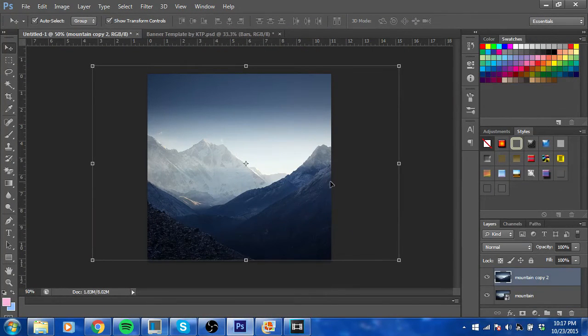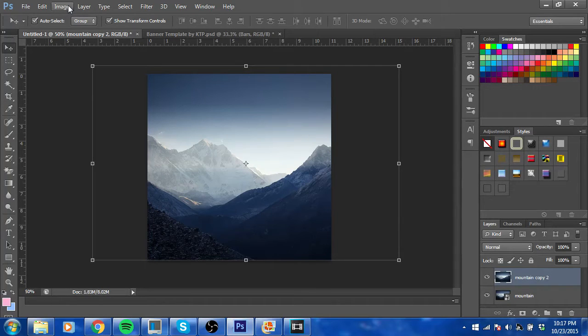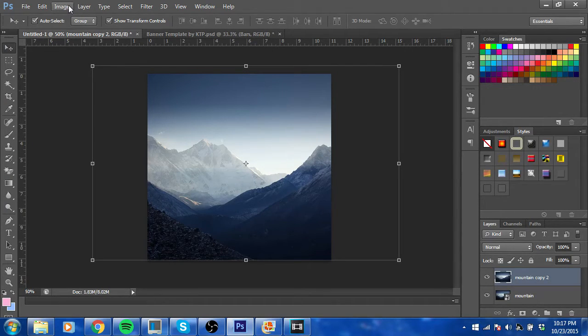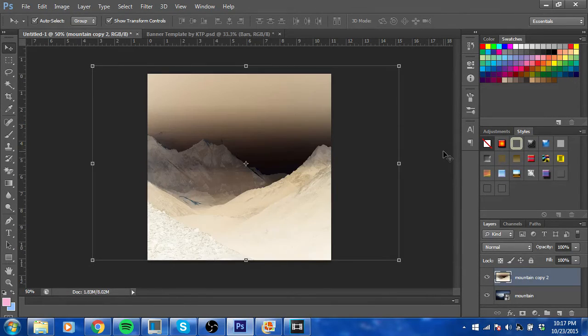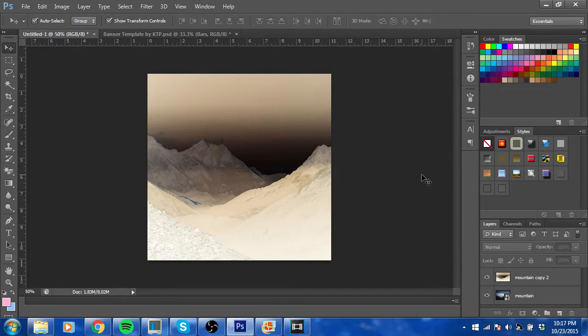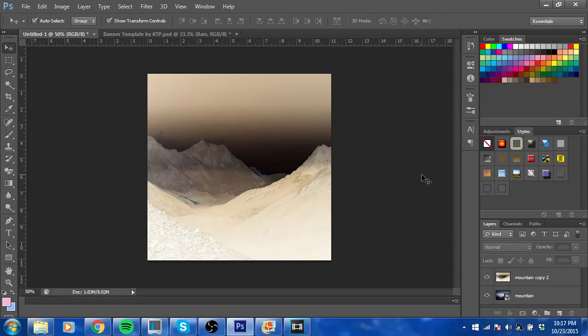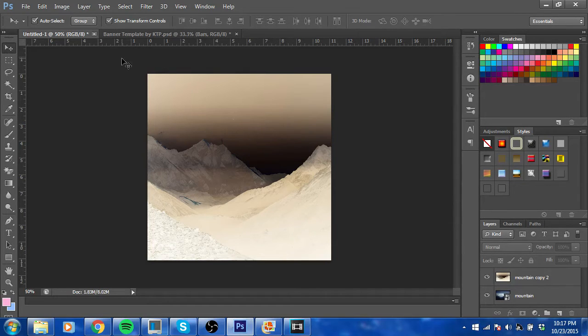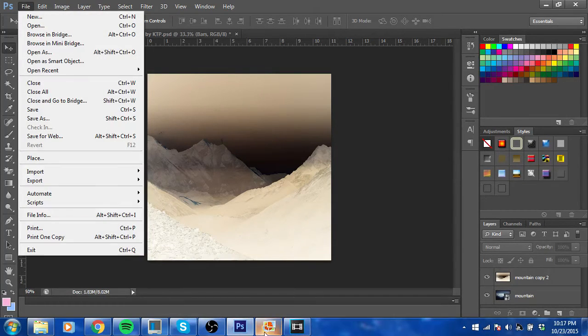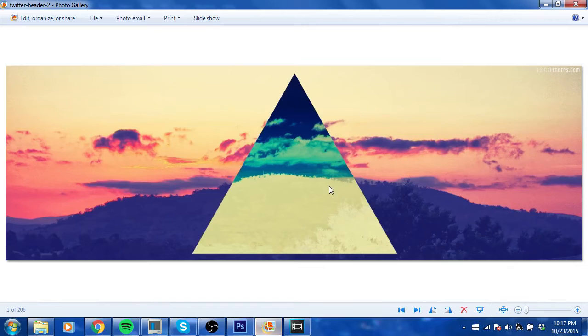And then you should be able to do it. So you could either go like how I told you the first time, go to Image and then Invert, or you can just press Ctrl+I and boom. Okay, so that's how you make the image negative.